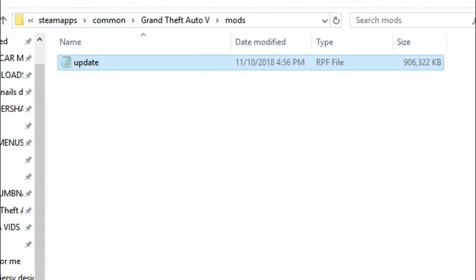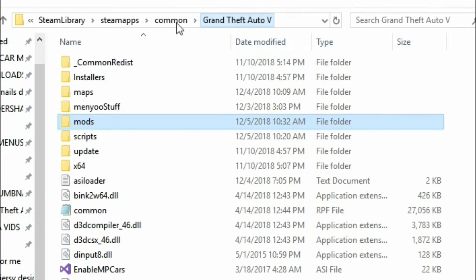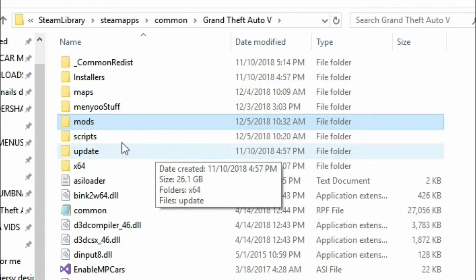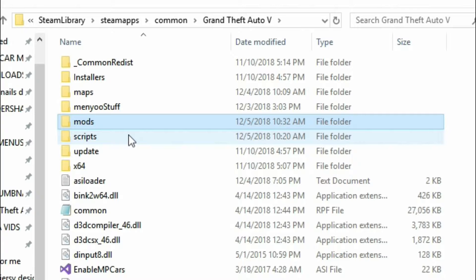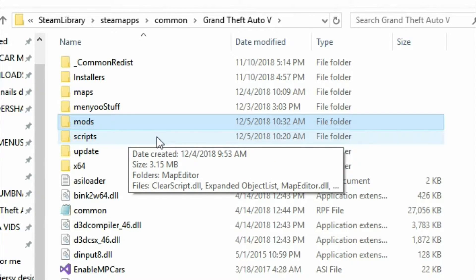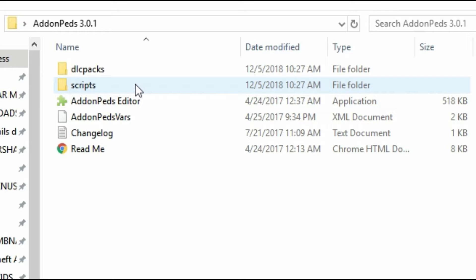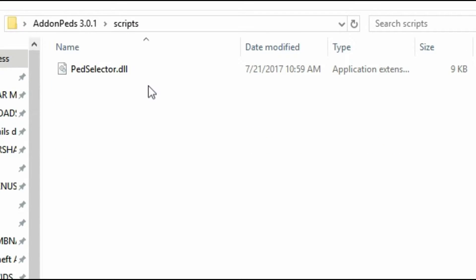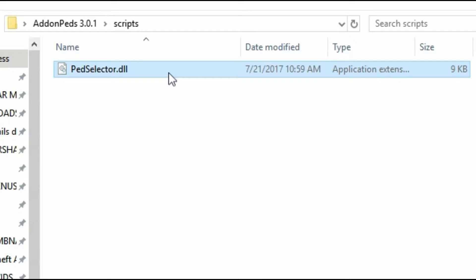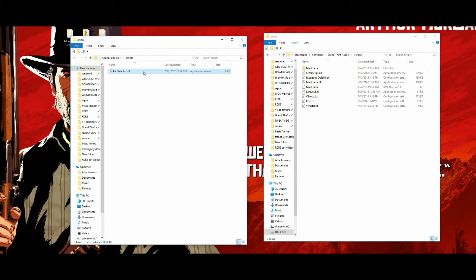Once that archive is copied, go back to your GTA 5 directory and click on the scripts folder. Then go to the Add-On Peds folder, click on the scripts folder inside it, and grab the PedSelector.dll file. Drag and drop that into your GTA 5 scripts folder.